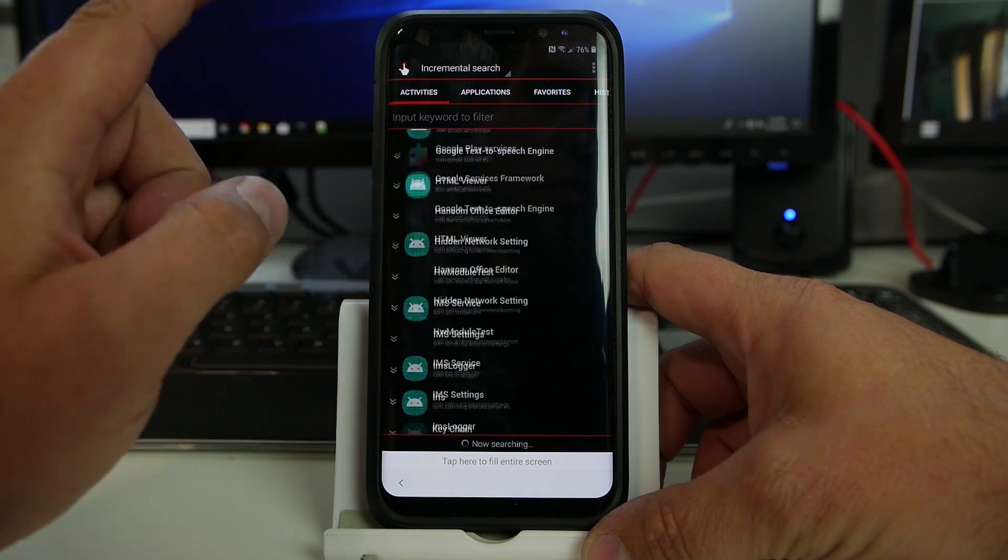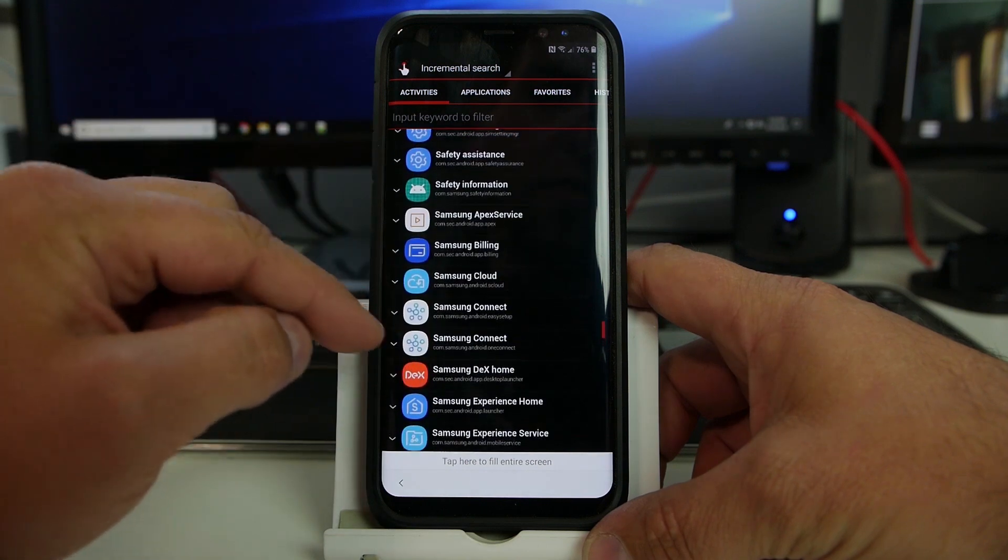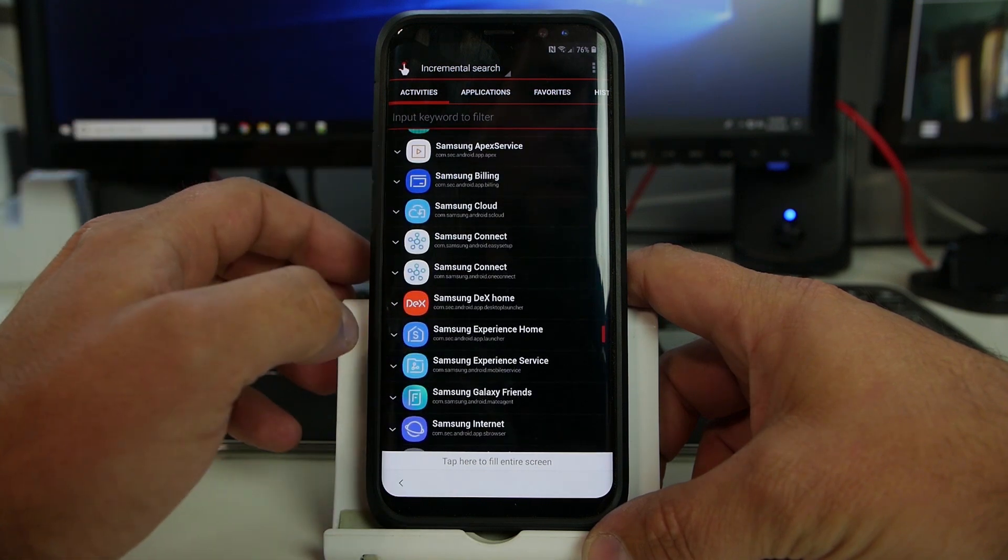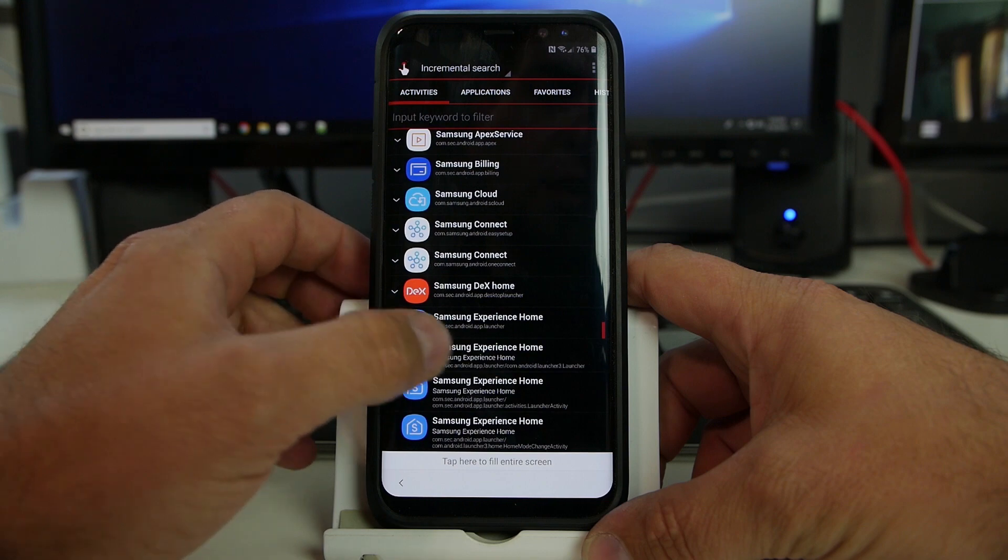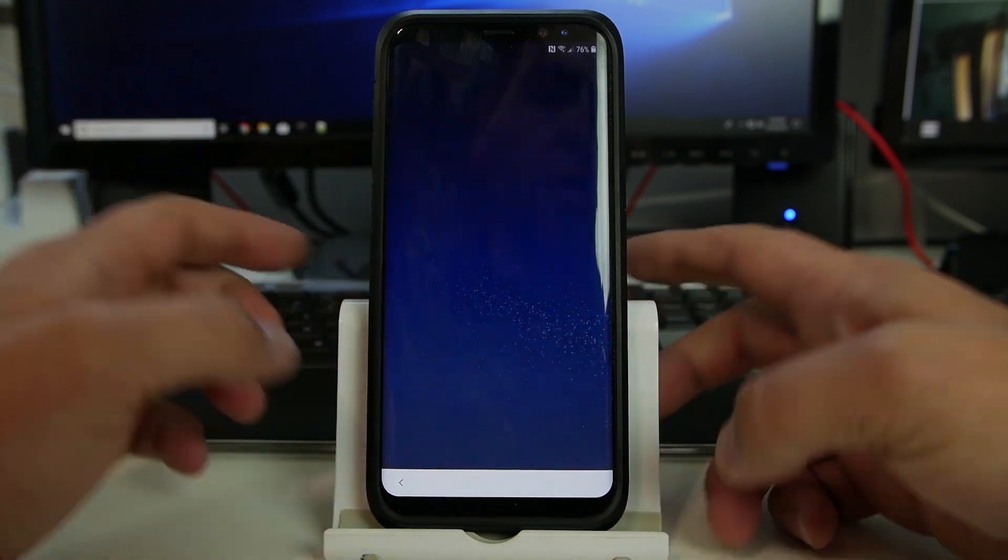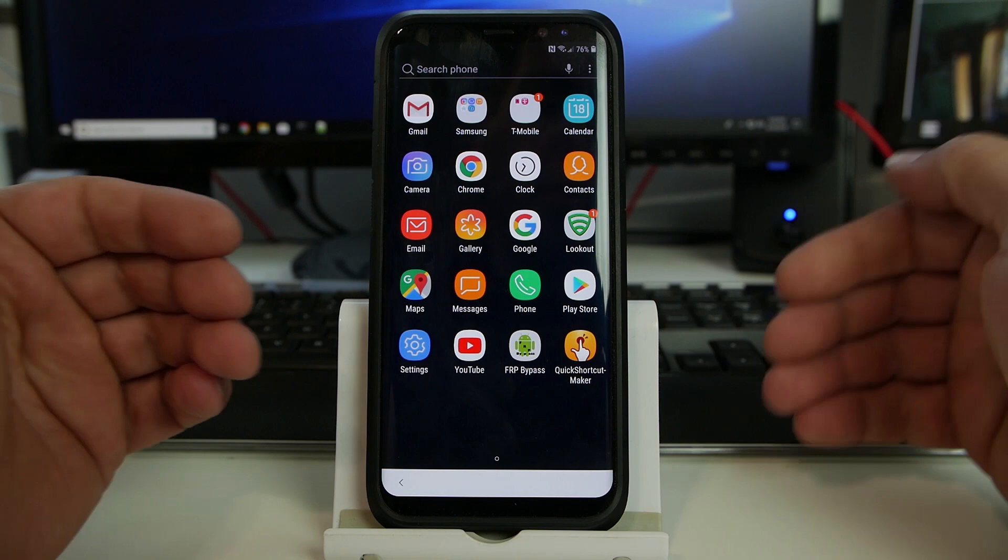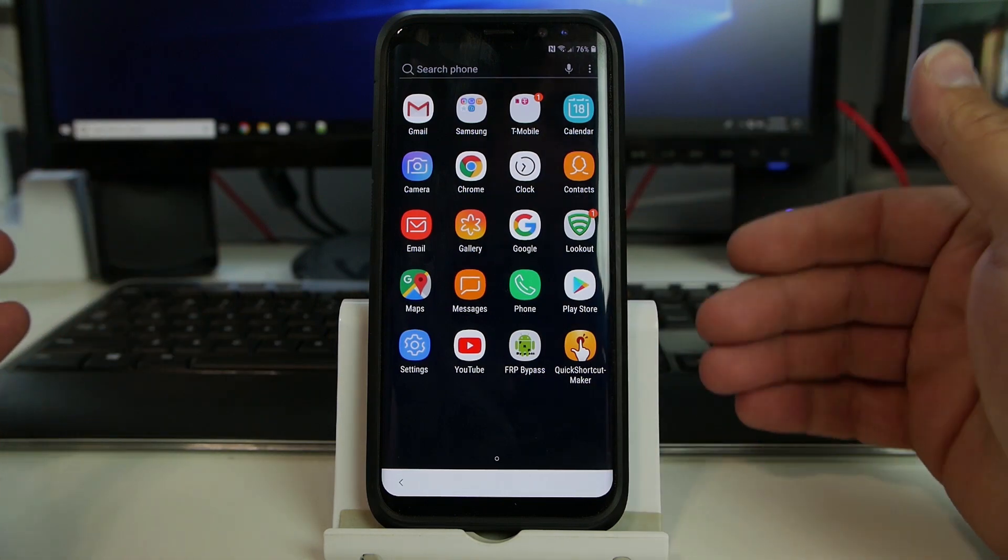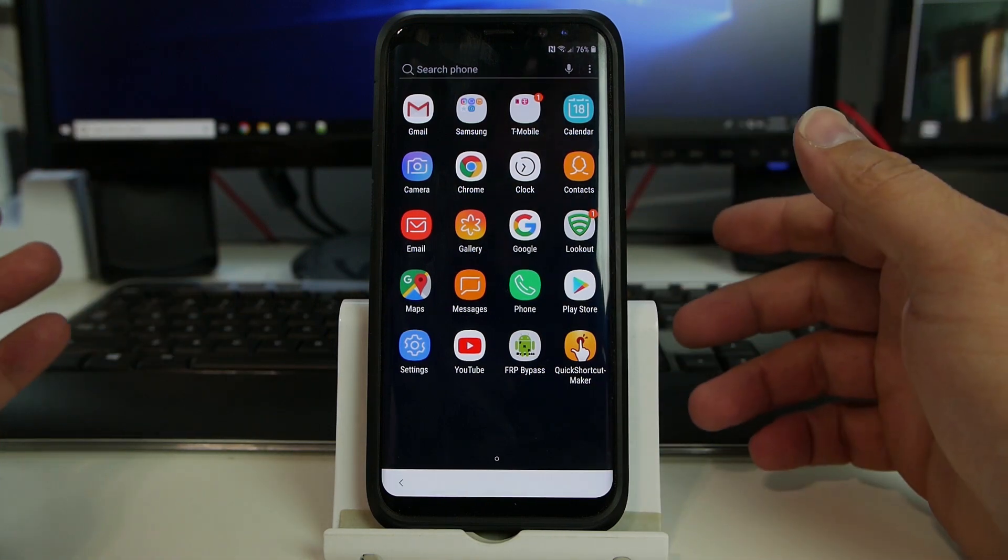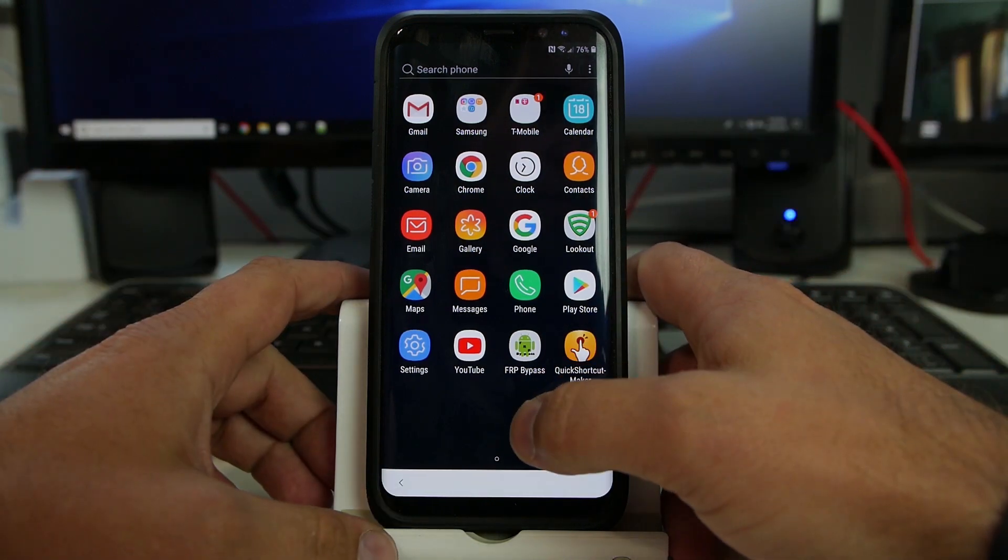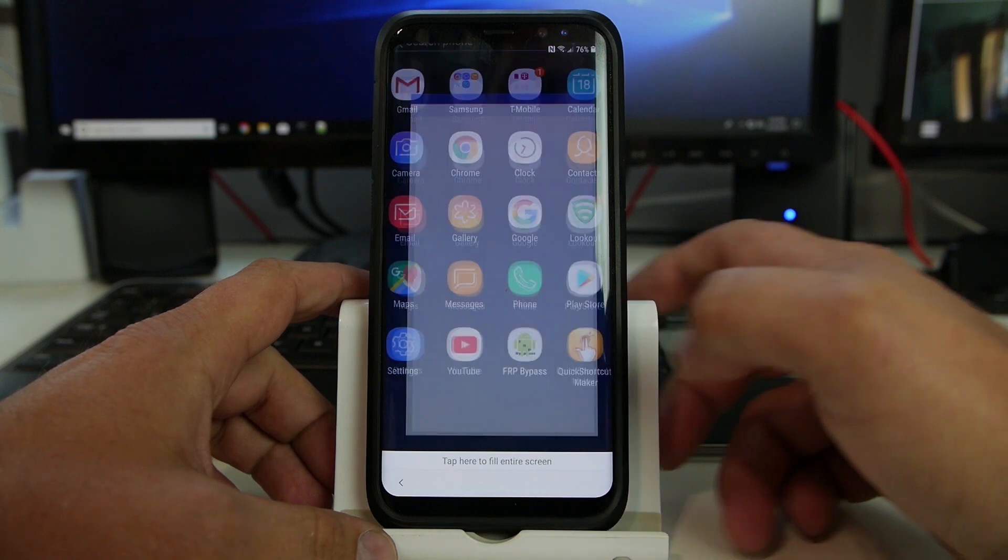And we're going to scroll down here until I can find Samsung Home Experience right there. And we're going to do the first one, and we're going to launch it. And now we're into the phone, and we have full maneuverability. And then from here, it's very simple to bypass FRP. We just launched my FRP bypass application.